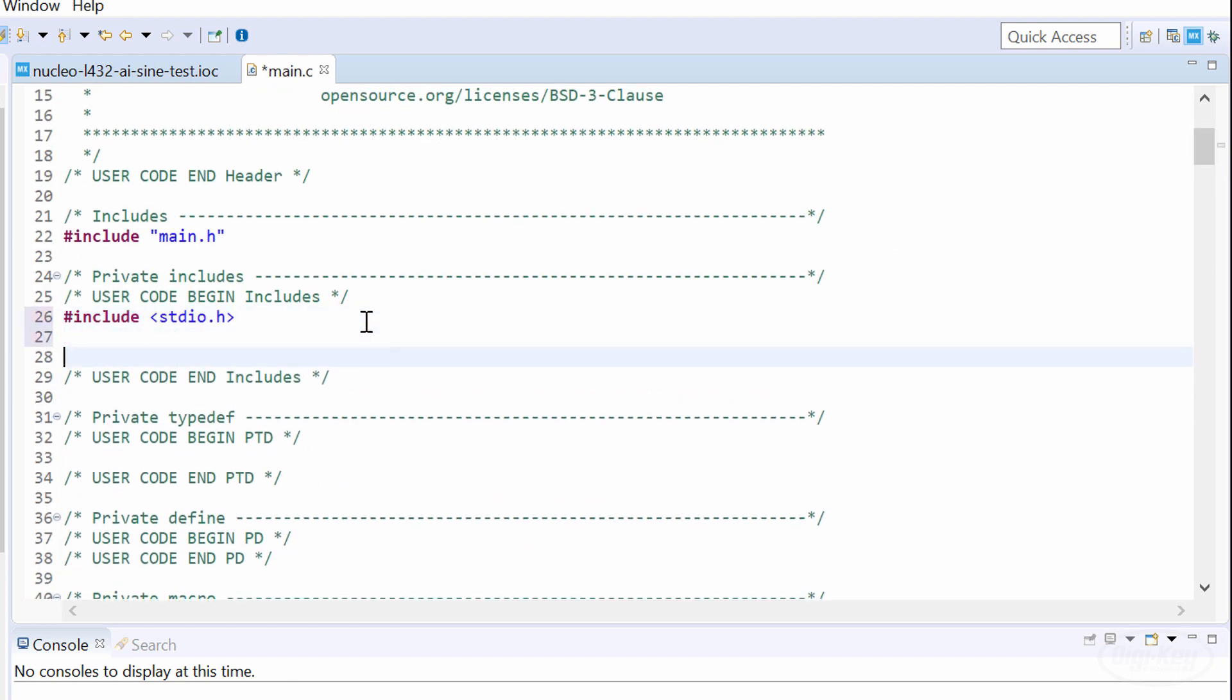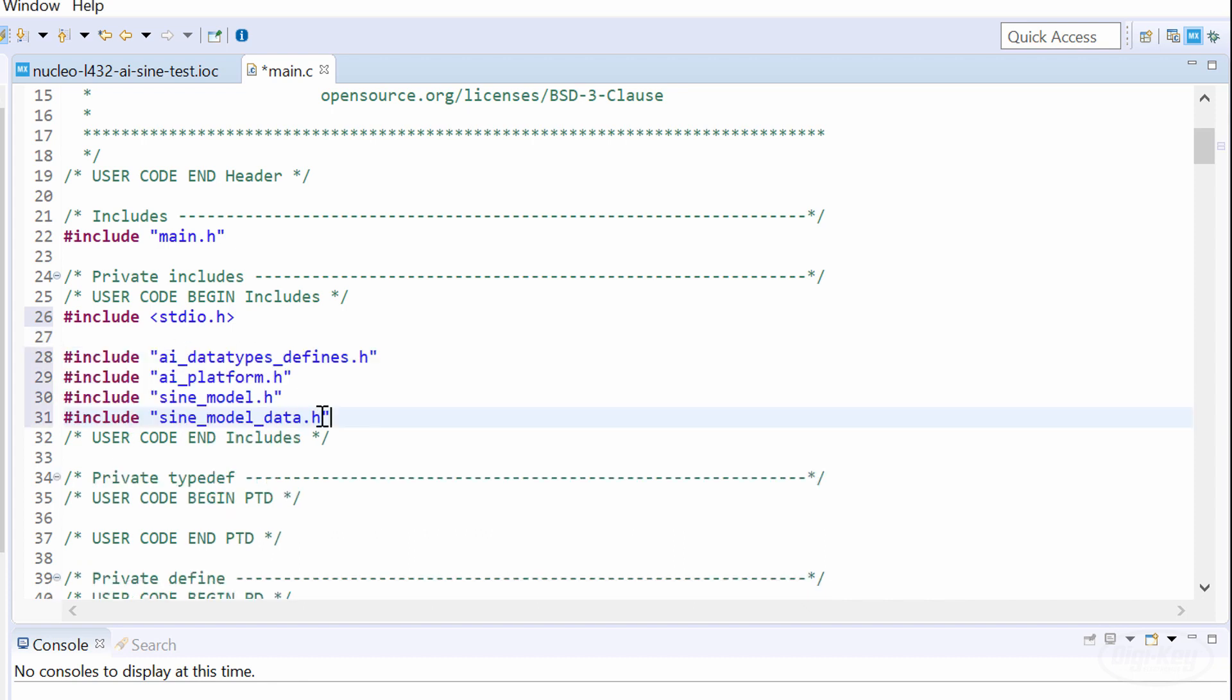First, let's include the C standard input output library so we can use sprintf. Next, we'll include the AI defines and platform headers, which contain some functions that we'll need. Then we include the model files that I showed you earlier. Note that the names of these files will change depending on how you named your model.